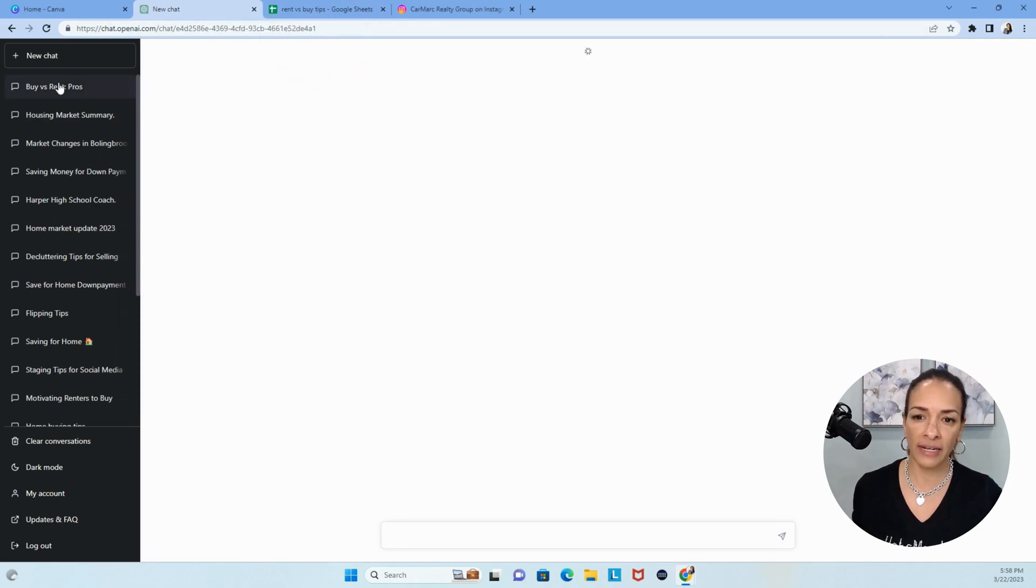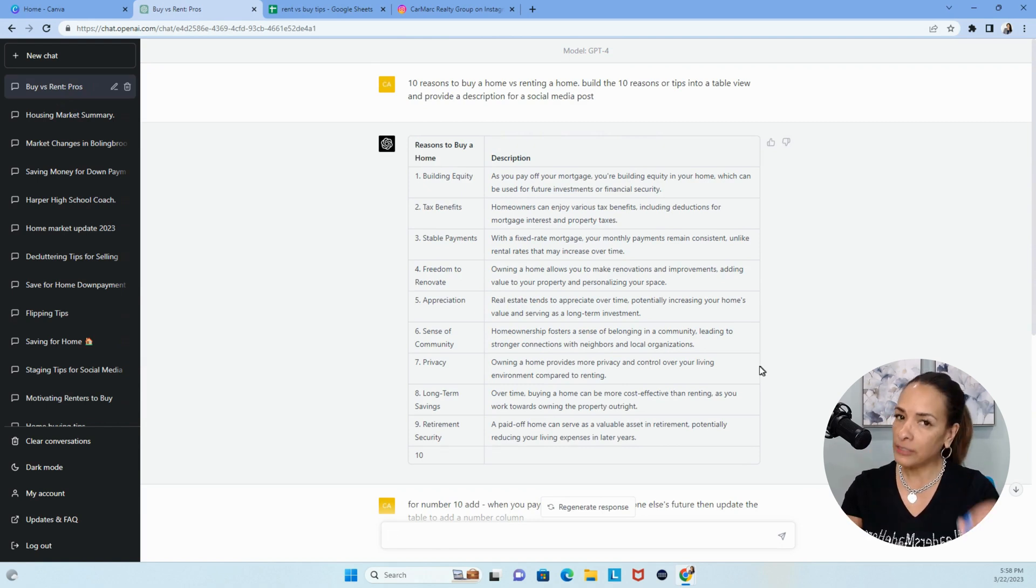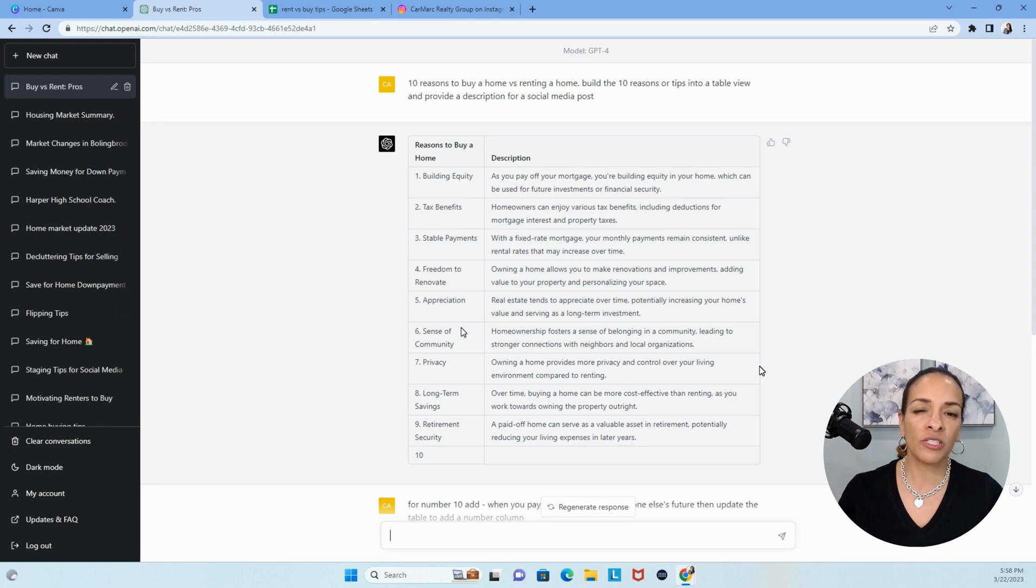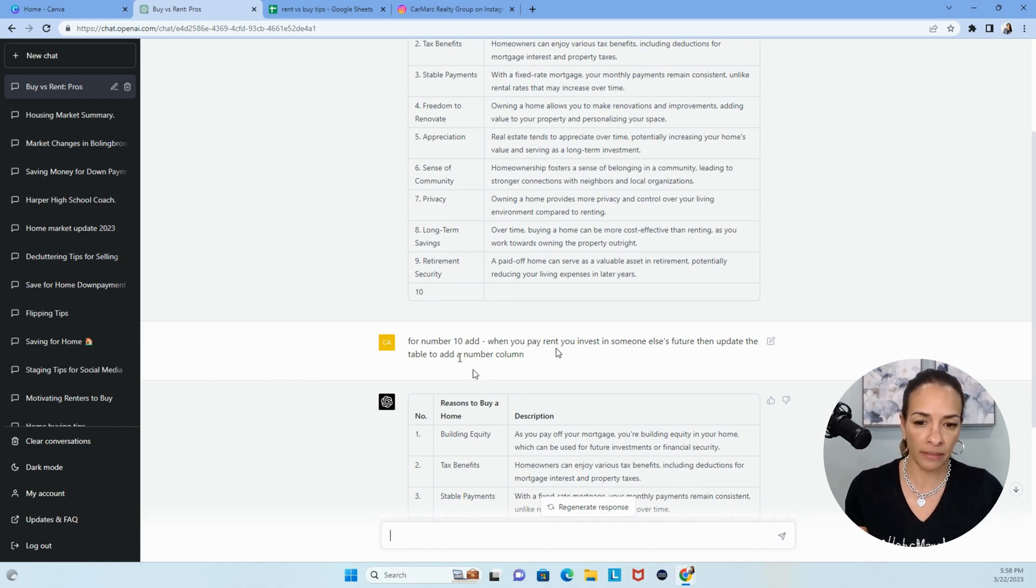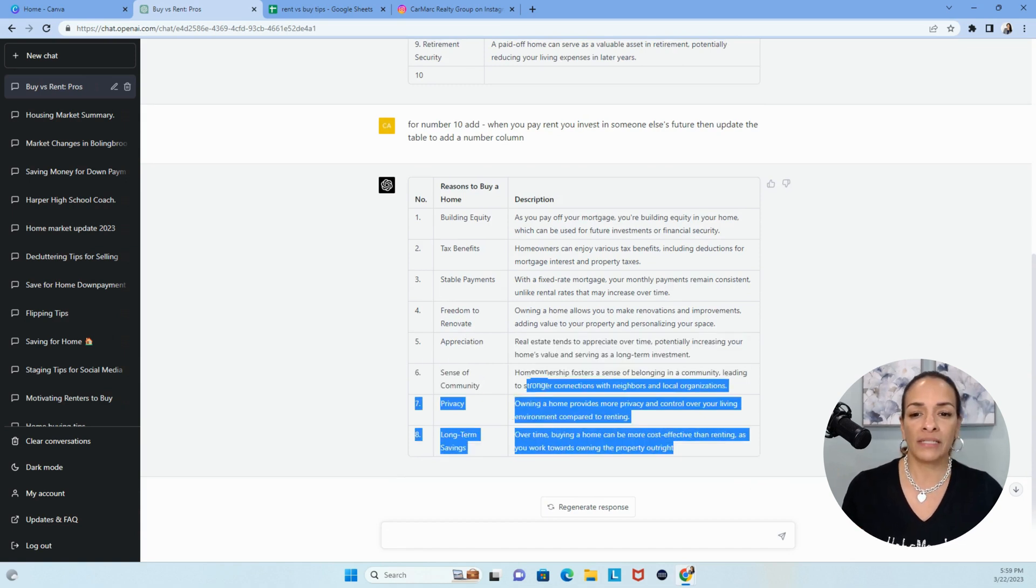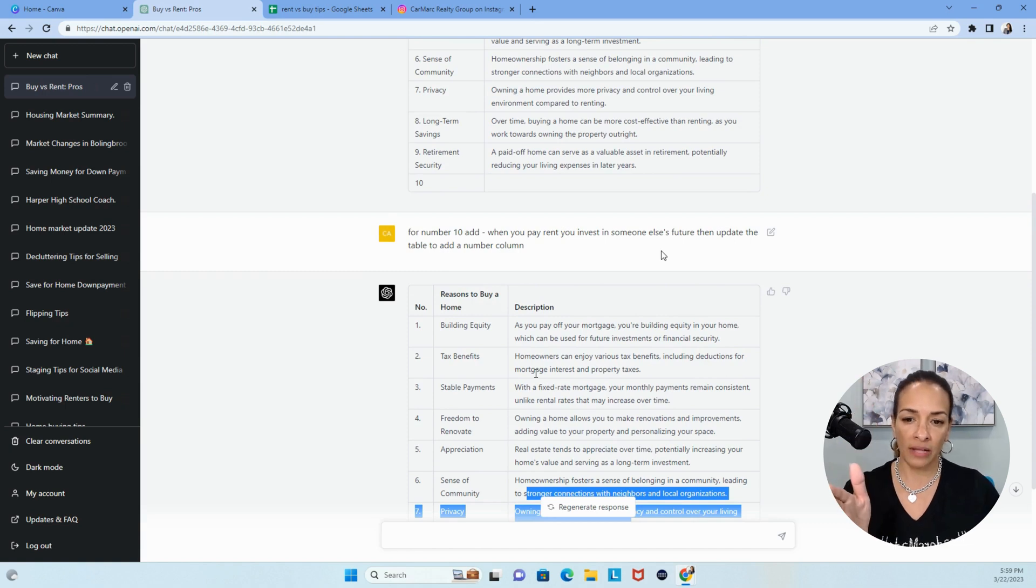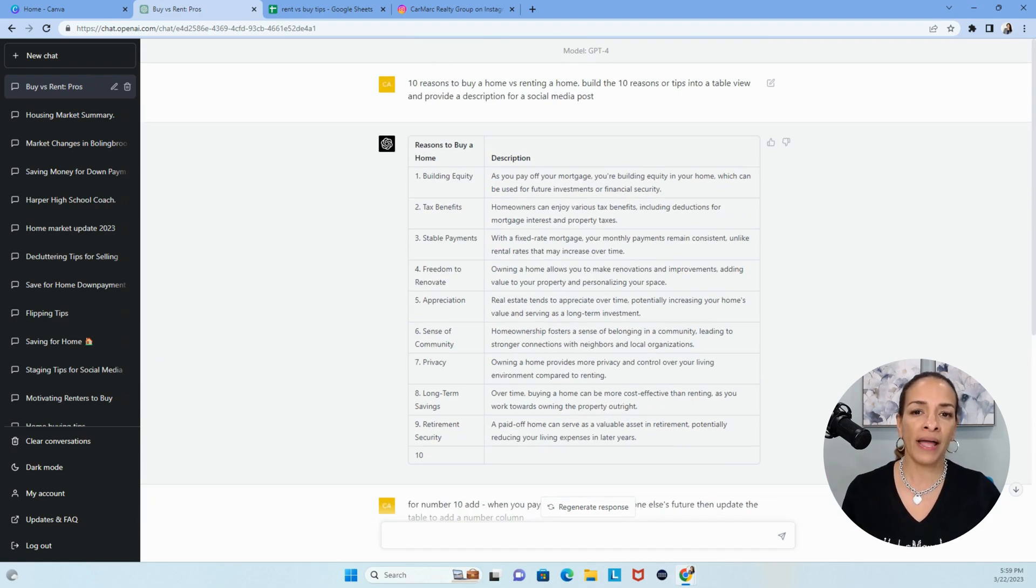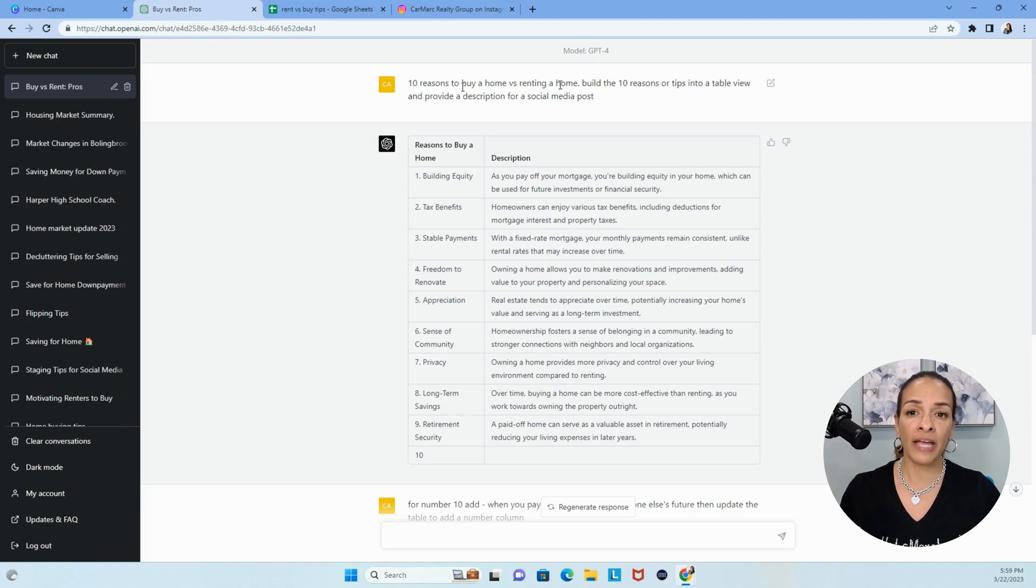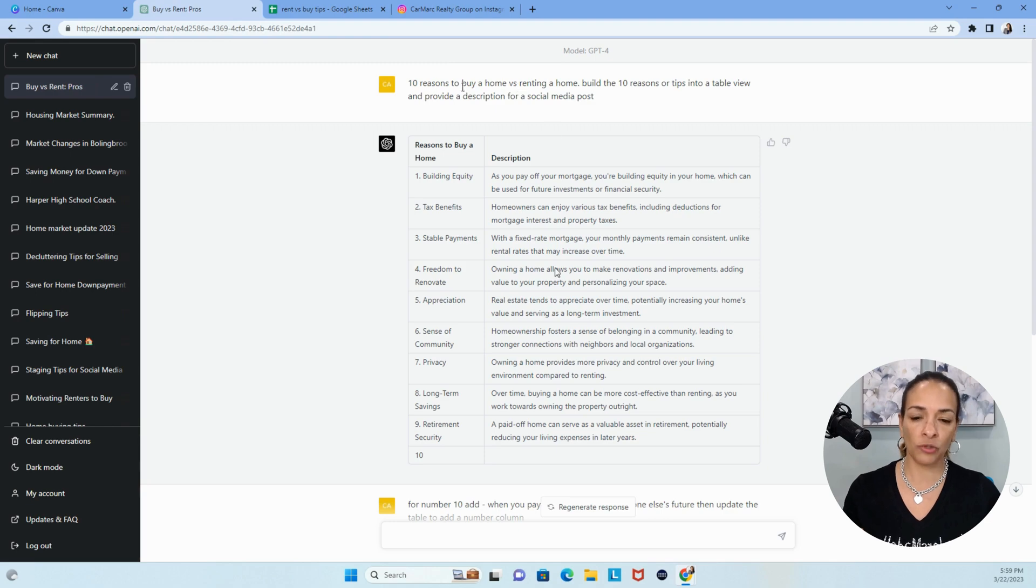You'll see that I already created it. I did originally ask for 10, and then ChatGPT stopped. I do know there's some things going on with ChatGPT. There are a lot of us using it. I might want to go back to 3.5, but that's okay. Then I also realized that a few of these were kind of similar. I also said, then also add a number column, because I thought that would be easier when you're using bulk create. So in the future, whenever you do this, you might want to say 10 reasons to buy a home versus renting a home, build the 10 reasons or tip into a table view with a number column and provide a description for a social media post.